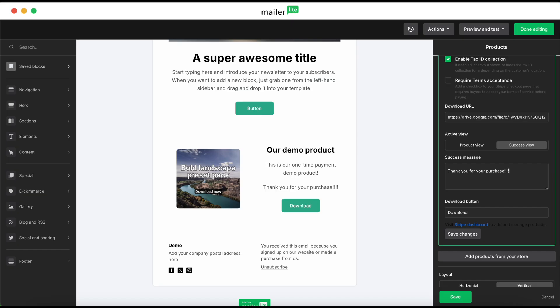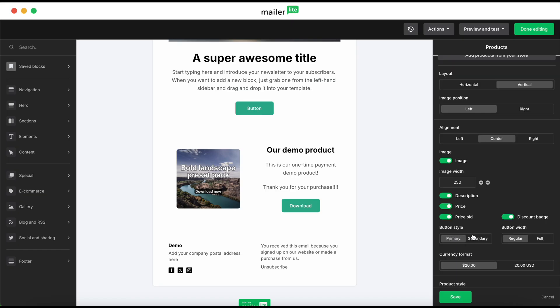Once you're done, hit save changes. Continue designing your email however you'd like. When you're finished, you can select done editing.